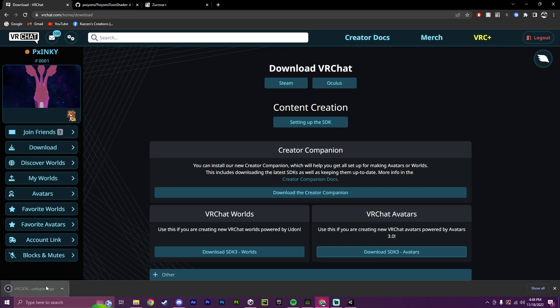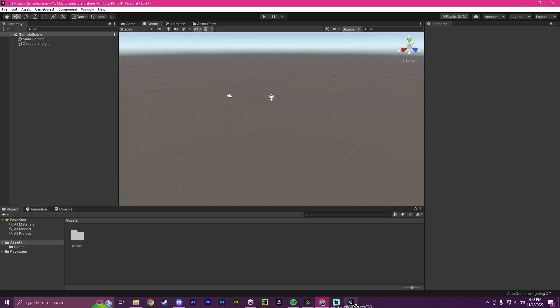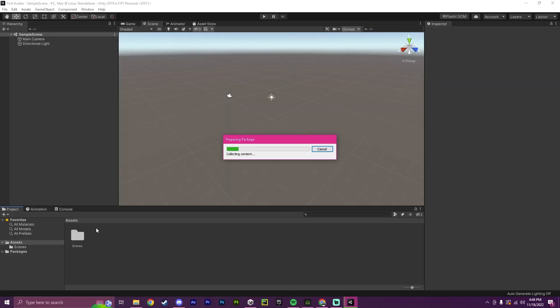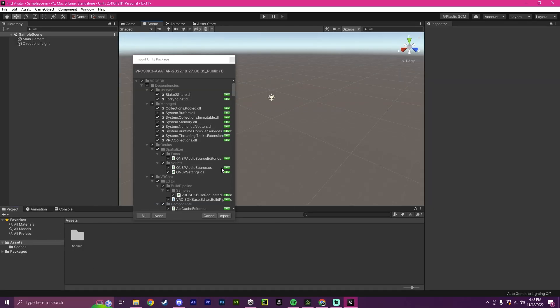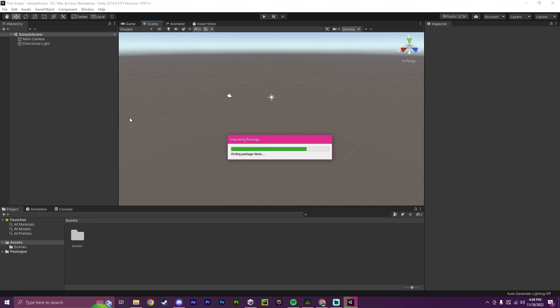And as soon as this is done downloading, you can drag this into your Unity down here in the Assets, and you just got to wait, and you go to hit Import, and it'll import the newest VRChat SDK.